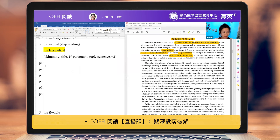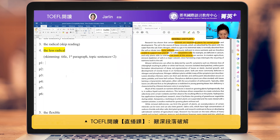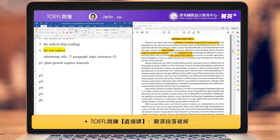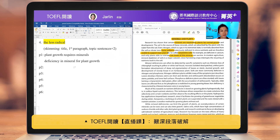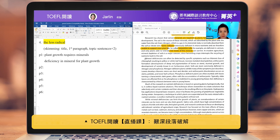Let me sum that up: plant growth requires minerals, and sometimes there is a deficiency in minerals for plant growth. So minerals are a requirement but there can be problems. The first paragraph is always the most difficult in terms of summary because you read the whole paragraph and there's a lot of information, but after that the second paragraph should be easier.